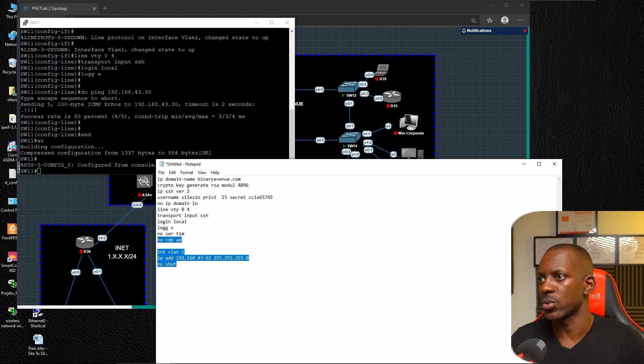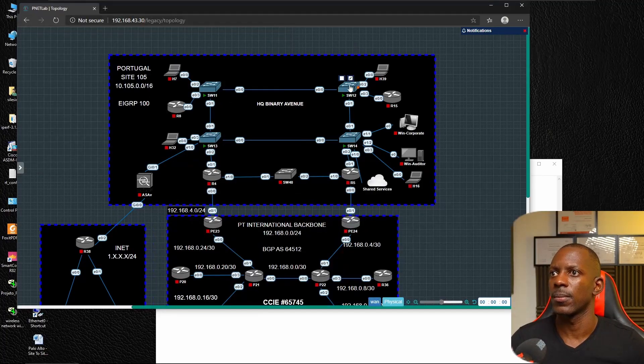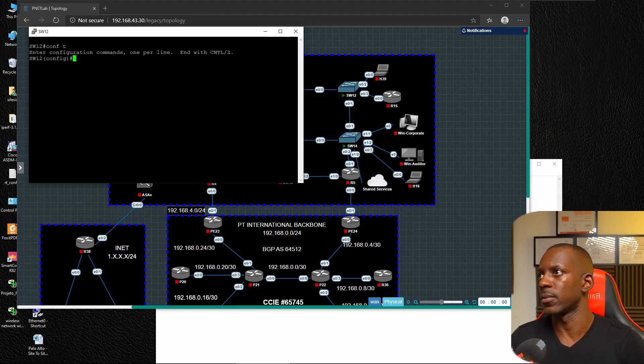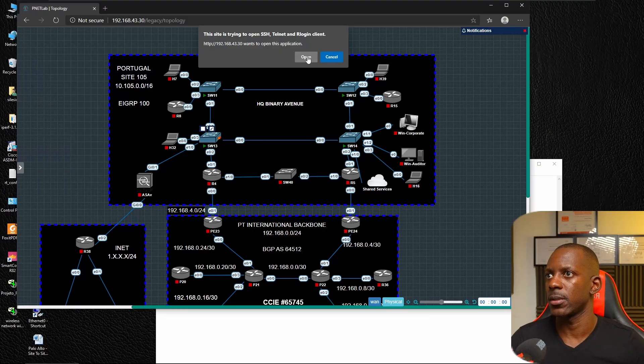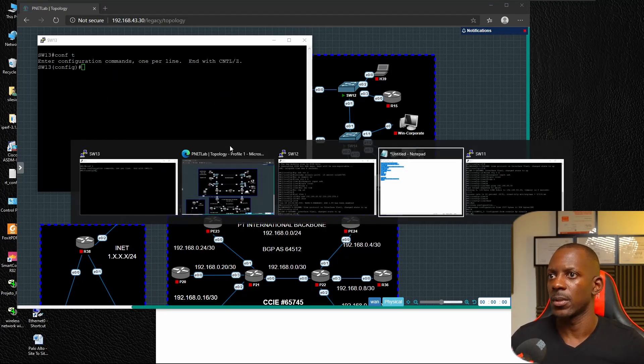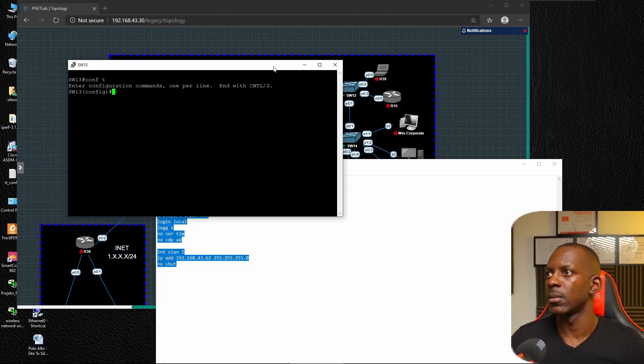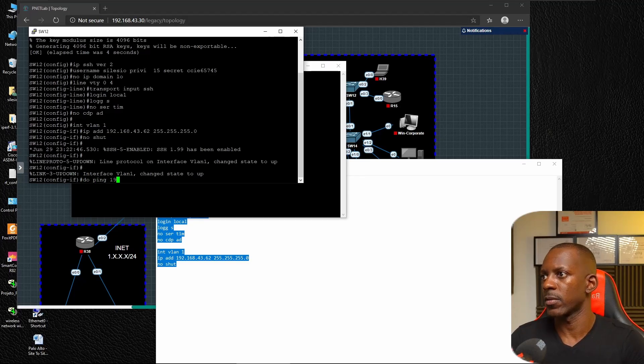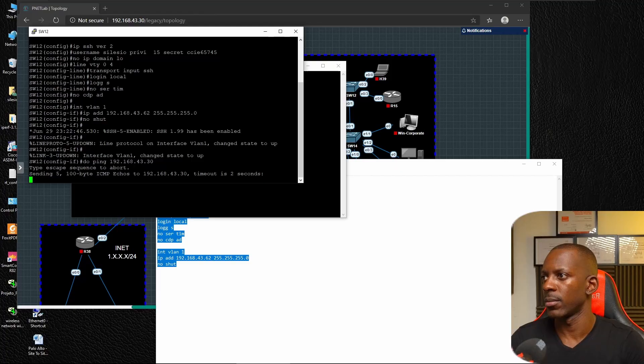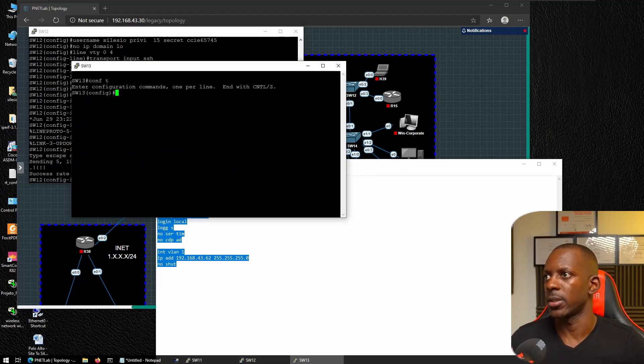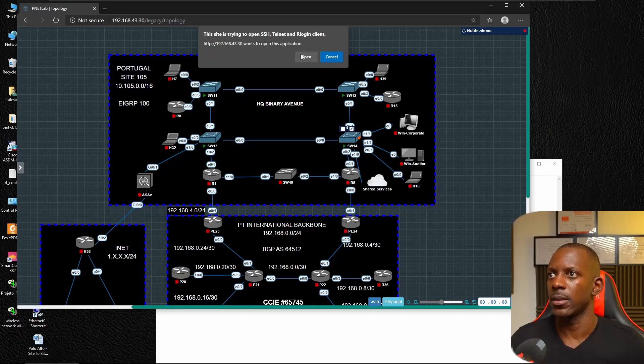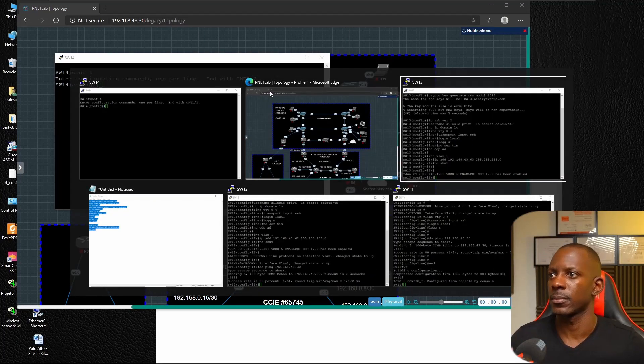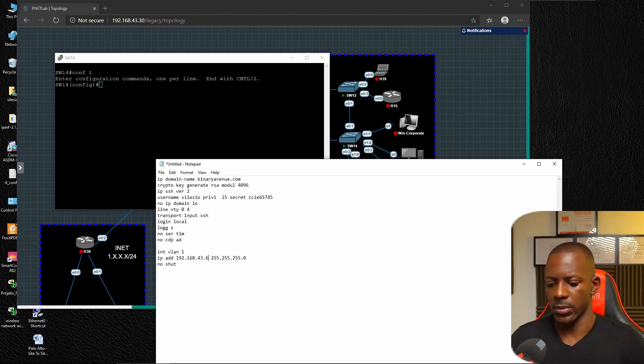It's going to be switch 62. Let's go to configuration and paste. Get switch 13, and let me double check switch 12. I just want to make sure that I can reach those devices before starting configuring Ansible. And finally switch 14.